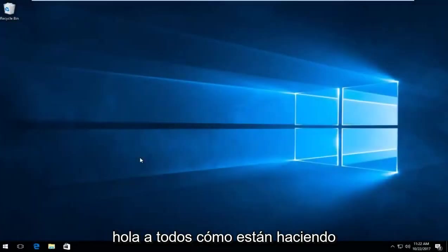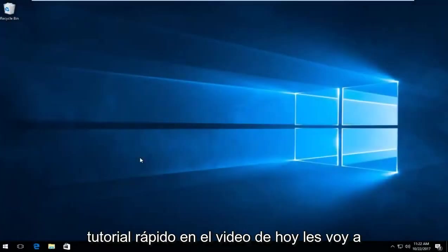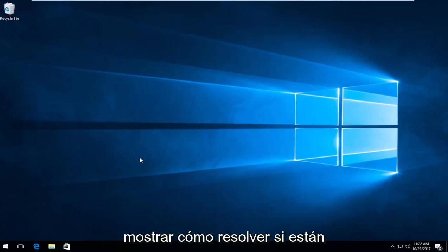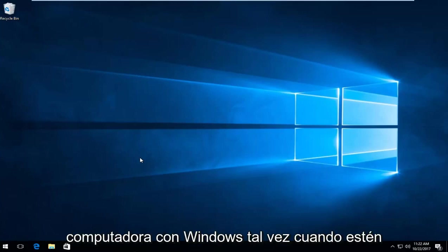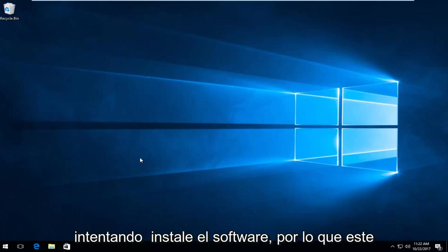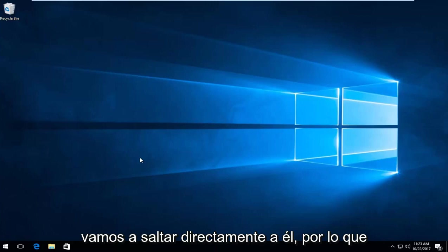Hello everyone, how are you doing? This is MD Tech here with another quick tutorial. In today's video I'm going to show you how to resolve iTunes error 3194 on your Windows computer, perhaps when you're trying to install the software. This should be a fairly quick tutorial, so we're going to jump right into it.